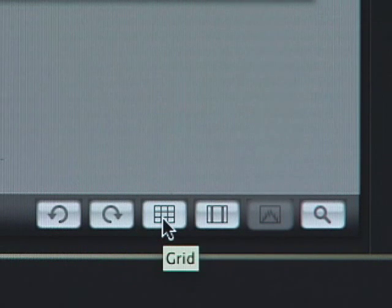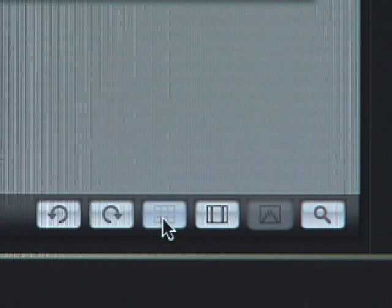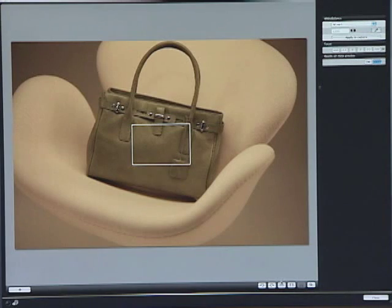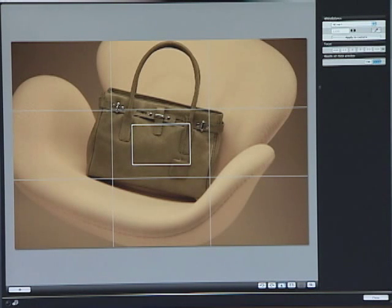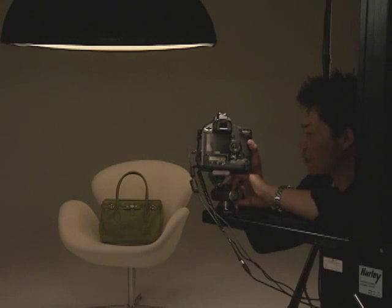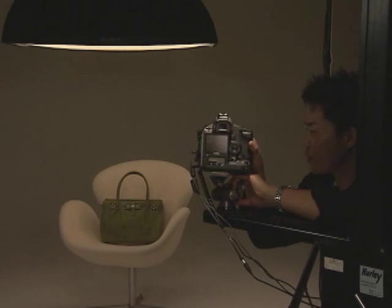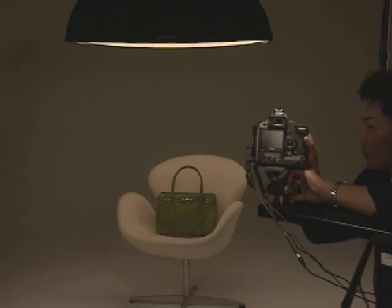A grid display can be overlaid on the Remote Live View screen for quick and easy confirmation of vertical and horizontal camera position.